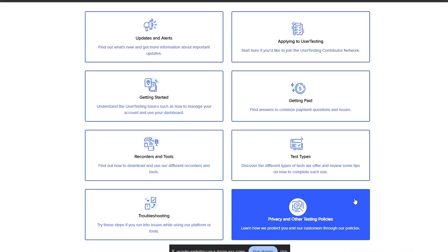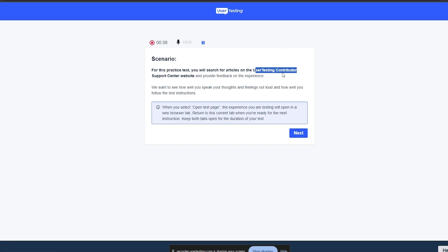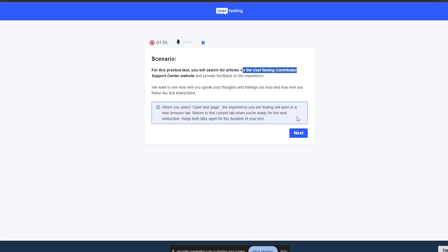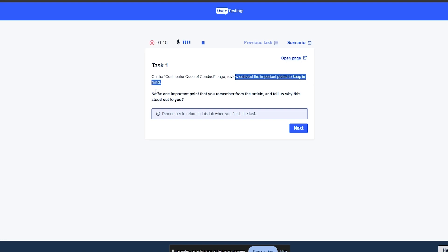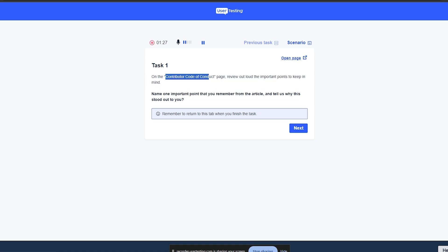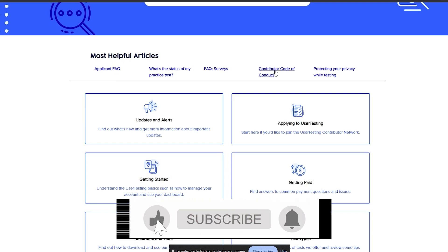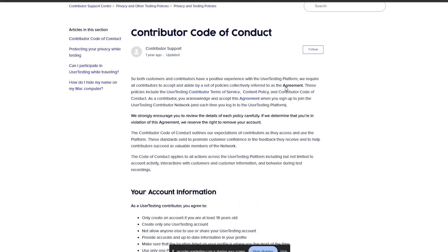They want me to search for articles on the UserTesting Contributor Support Center. We need to find the 'Contributor Code of Conduct' article. Click 'Next.' Here we go — Task Number One: on the Contributor Code of Conduct page, review out loud the important points and name the important points that you remember from the article. So we need to go ahead and search for 'Contributor Code of Conduct,' which I believe is right here.